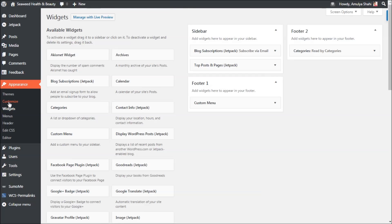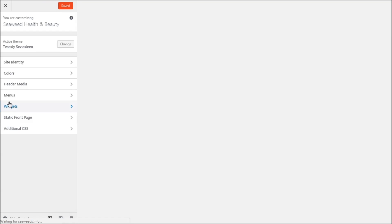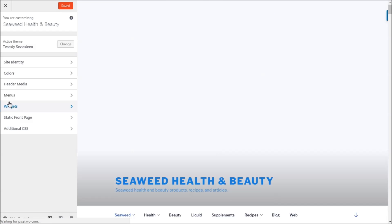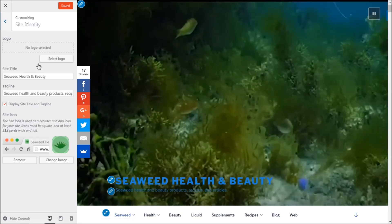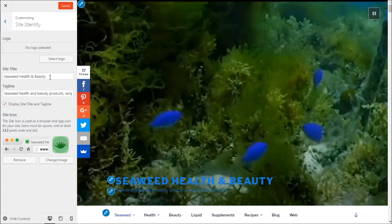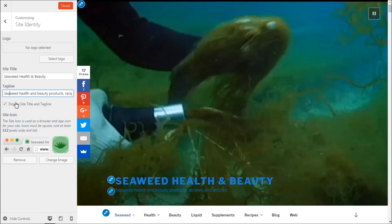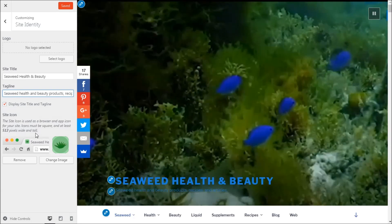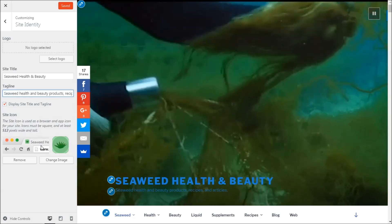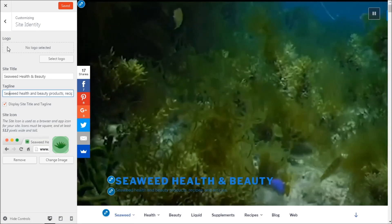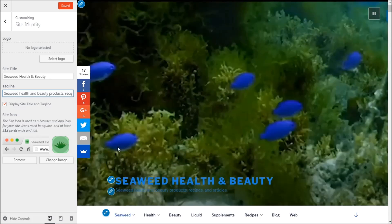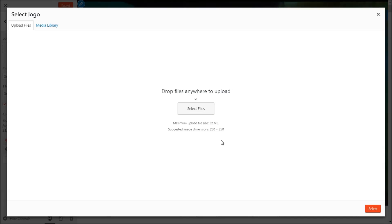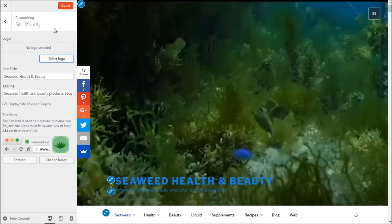Now in the Customize area, under Site Identity, you can put your site title and tagline, and check whether you want to display them. You can also set a site icon — make sure it's 512 by 512 pixels. You can also add a logo which will appear in the header — make sure it's 250 by 250 pixels and no more than 32MB, but keep it as light as possible.